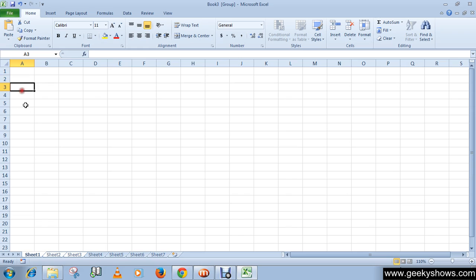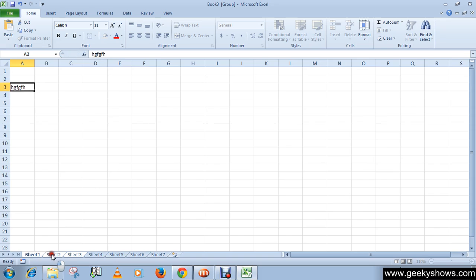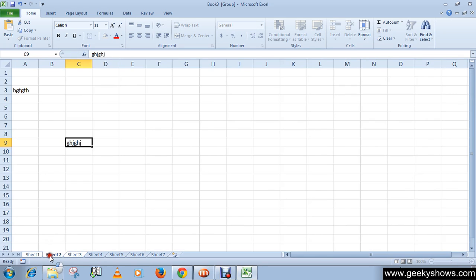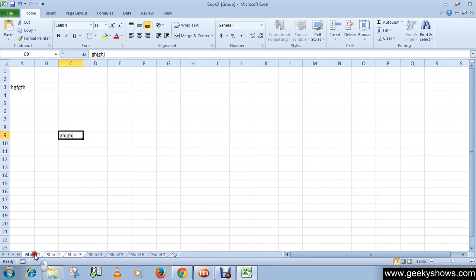So now when you write something here, you can see the same thing in Sheet 2 and 3. Now we have selected Sheet 3 and when we do something, you can see it on Sheet 2 and Sheet 3.